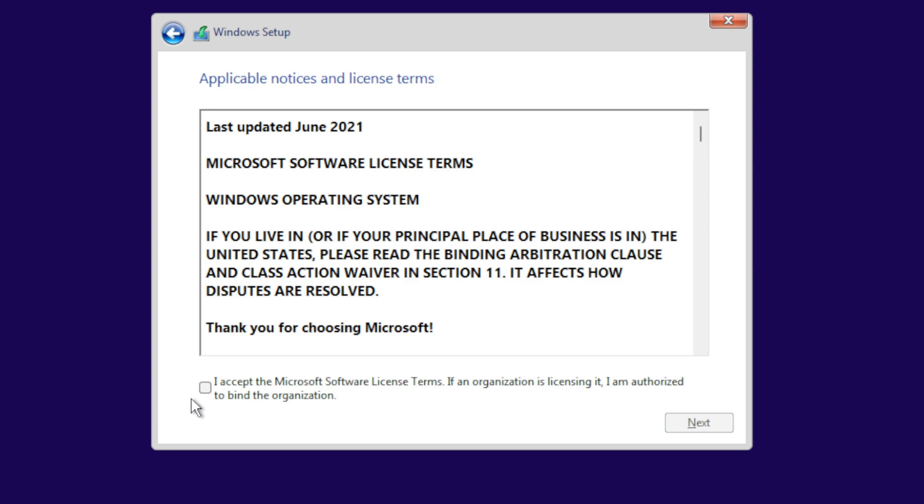You're going to accept the Microsoft Software License Terms and start installing Windows 11. I already have Windows 11 installed, so that is it. That's how to bypass the TPM, CPU, and all the requirements.